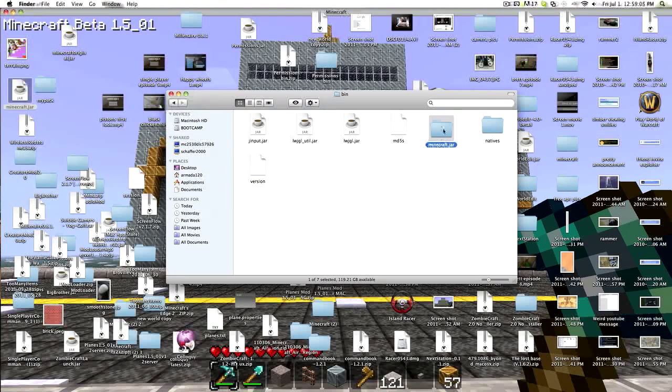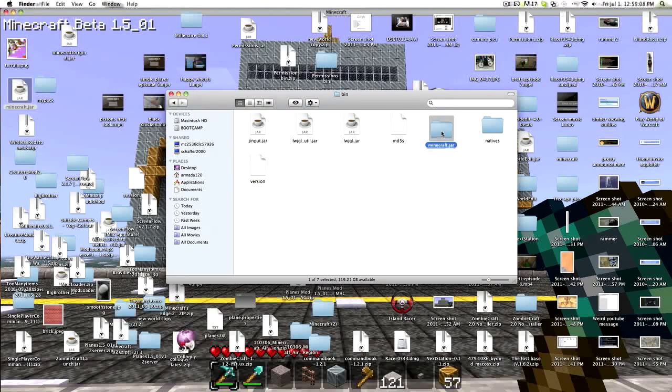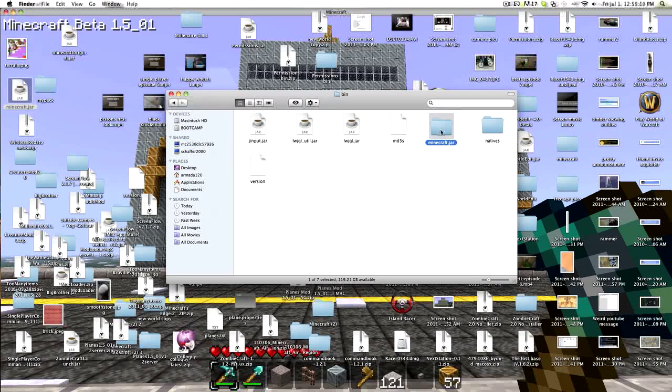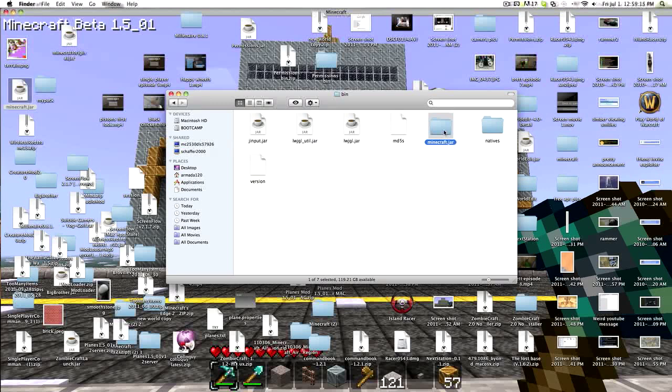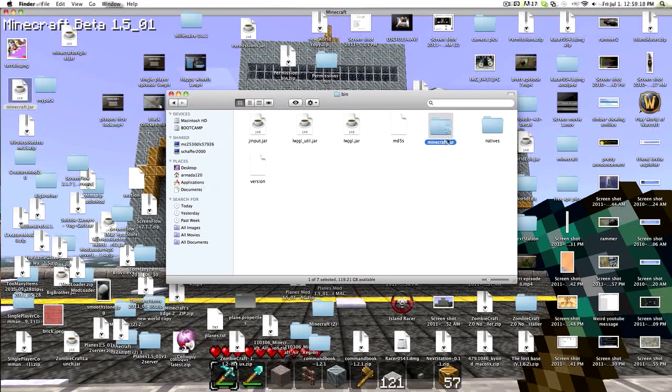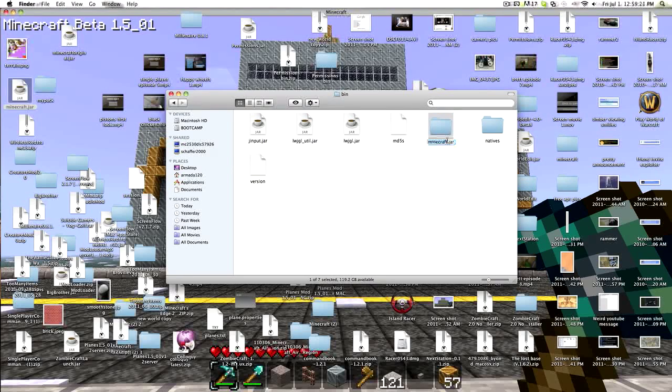It'll open in a folder that looks a little like this. It'll just be called Minecraft. You'll want to hit enter. Once you turn it like that, hit enter.